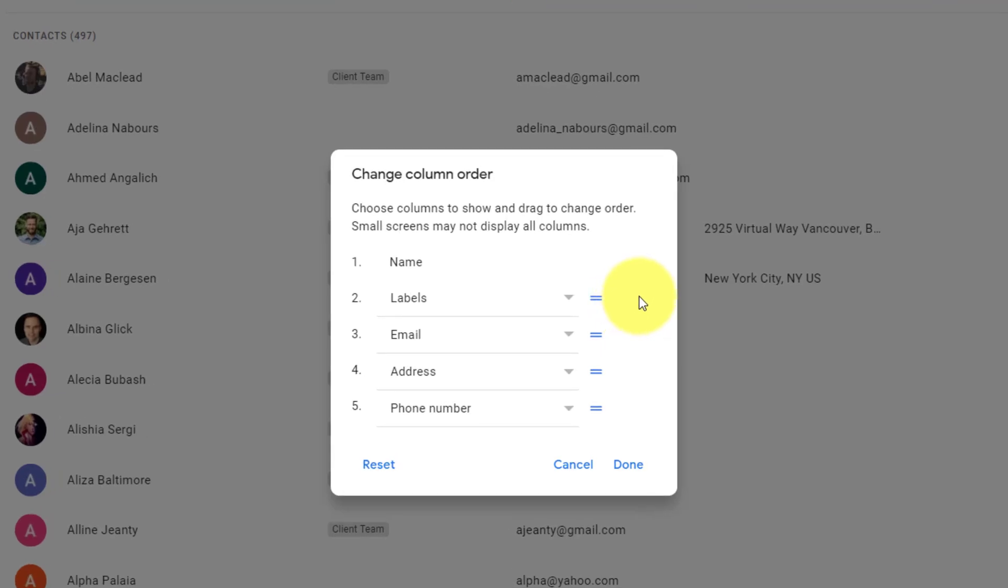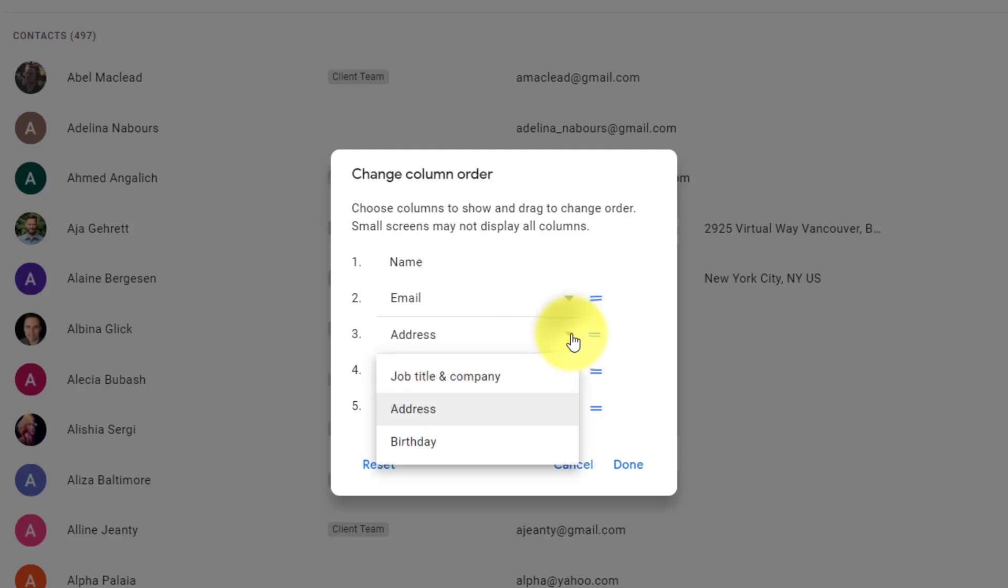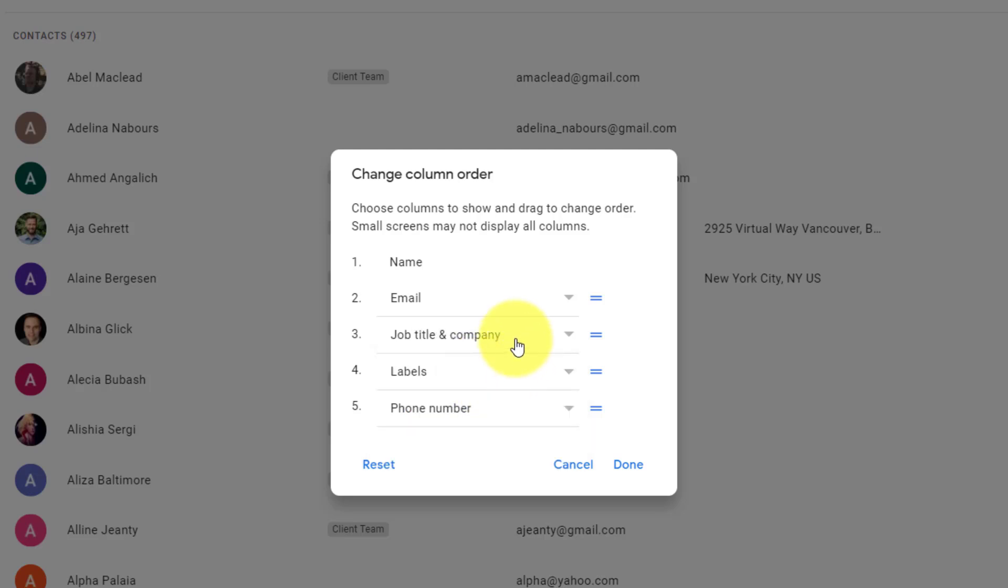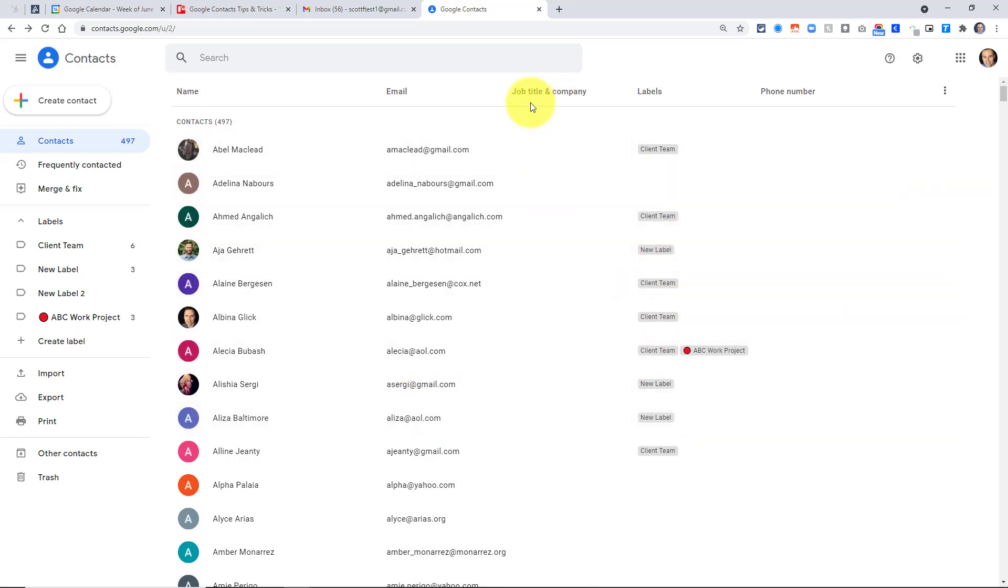So for example, maybe I don't want labels to be my second column. All I need to do is go to the right, click and drag, and now I can bring it to the spot where I want it, maybe the fourth section there. But we also have a dropdown menu below each of our options. So for example, under address, if I select this, maybe I want the job title and company instead. All I need to do is say done, and now you can see that my columns have been rearranged. I have my job title and company column listed here, and now my labels are in the fourth column. So depending on your needs, you can rearrange things any way that you like.